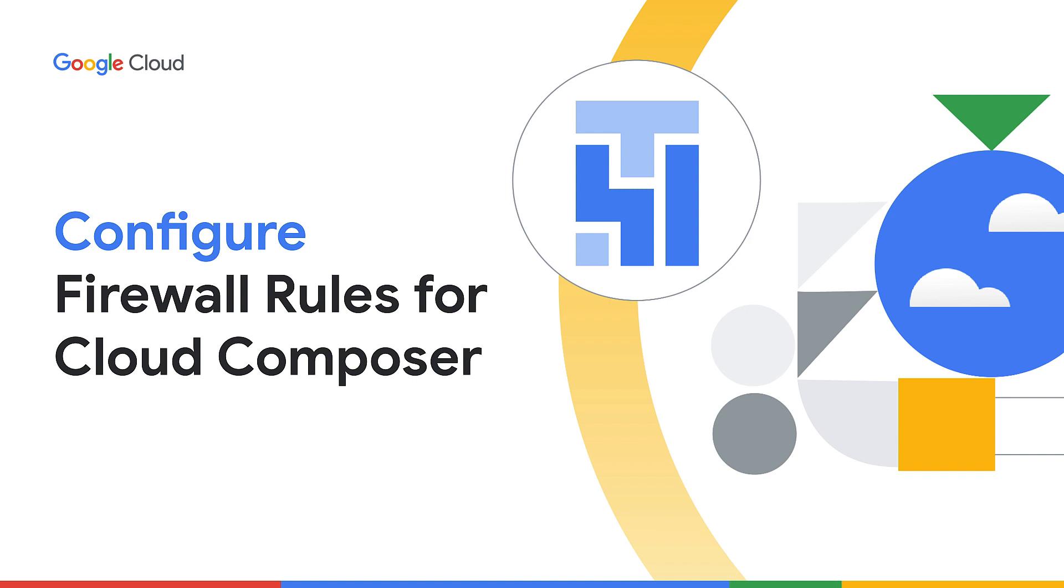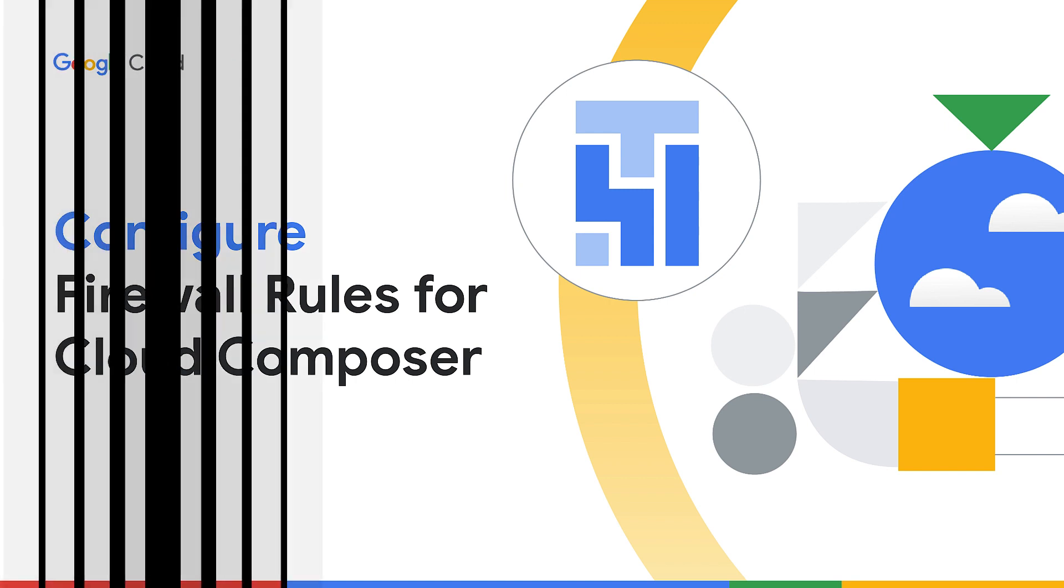In this video, you'll learn about the firewall rules involved with Cloud Composer and how to configure them correctly to avoid failures while creating a Composer environment.